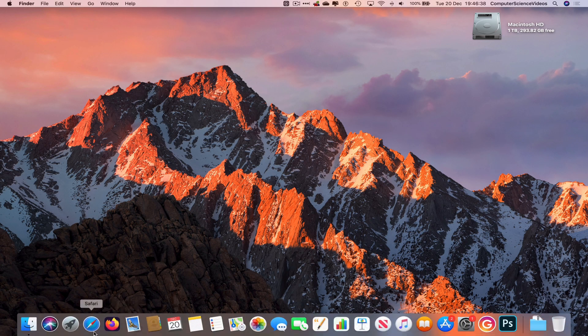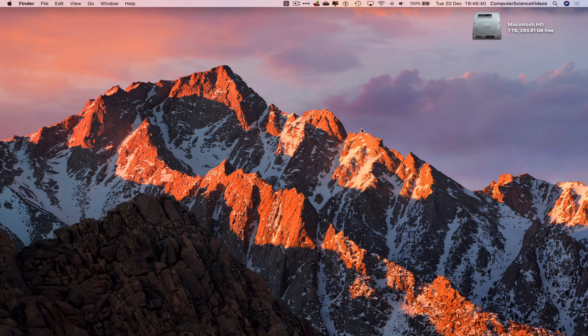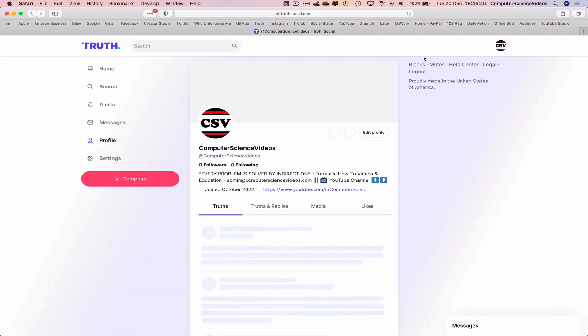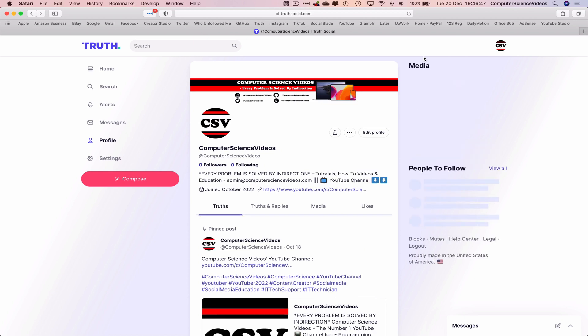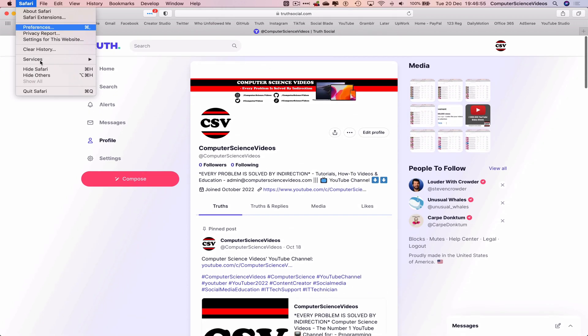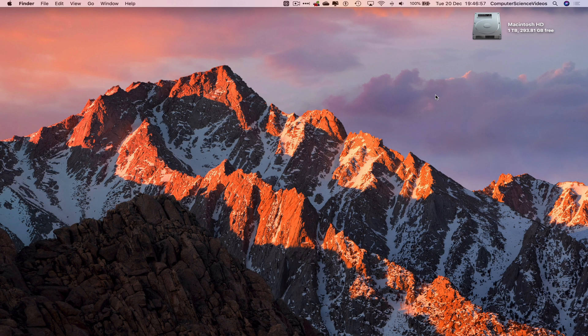Let's go all the way to the dock again, go to the web browser which is Safari. And now that I am signed in, let's just go to Truth Social. That will directly take me to my account. And be sure to follow my account Computer Science Videos on Truth Social. So let's now quit Safari, and so that's it with this video.